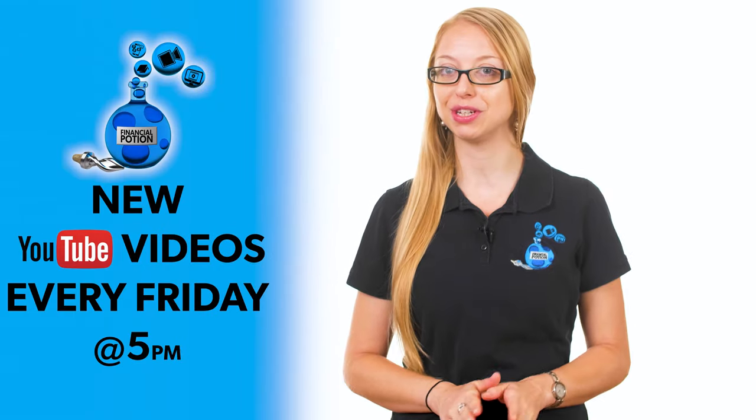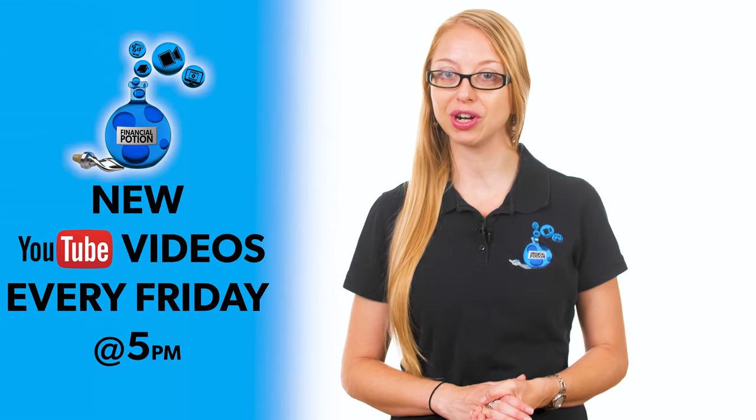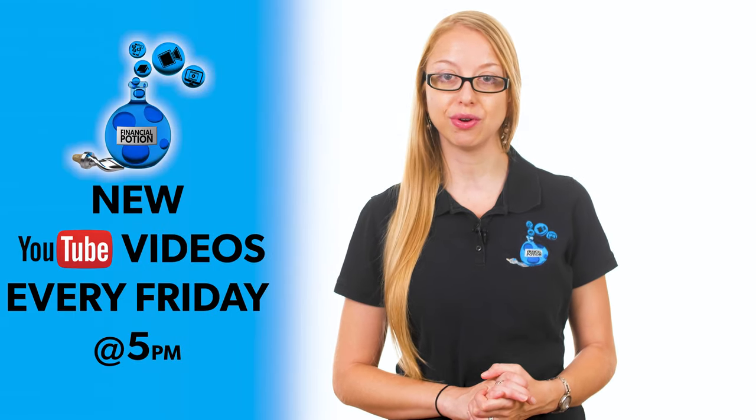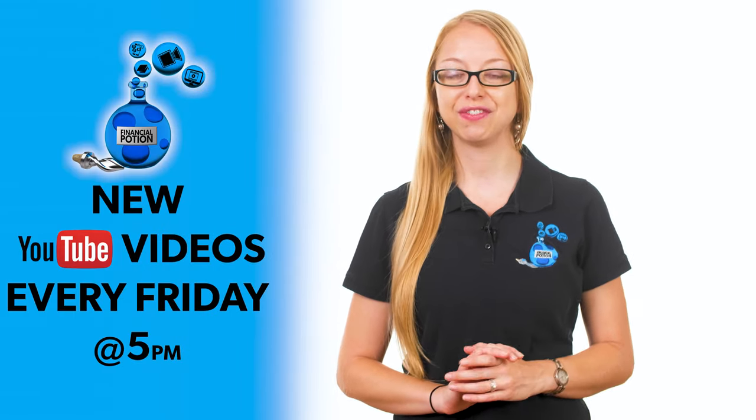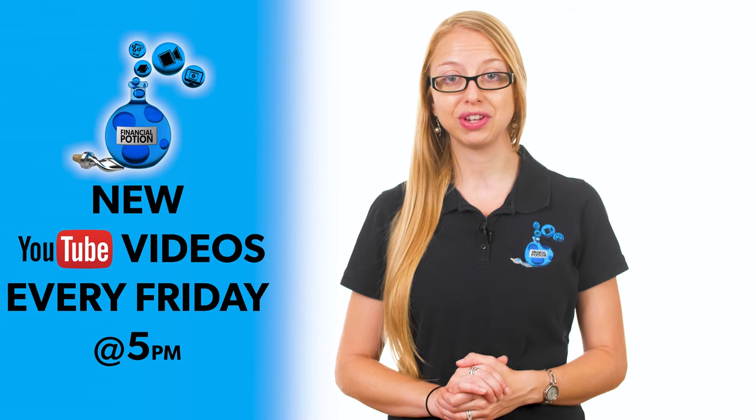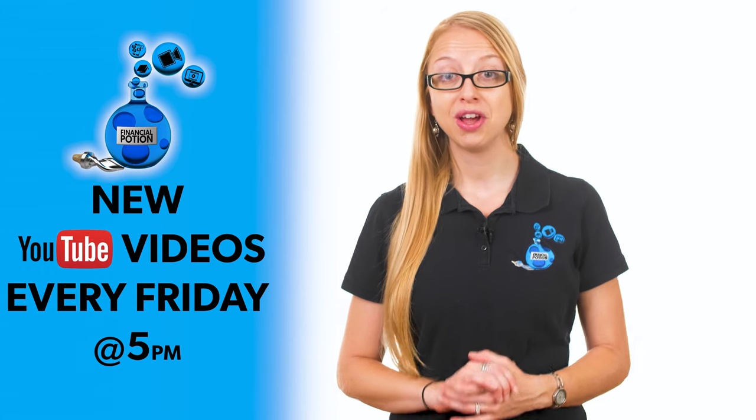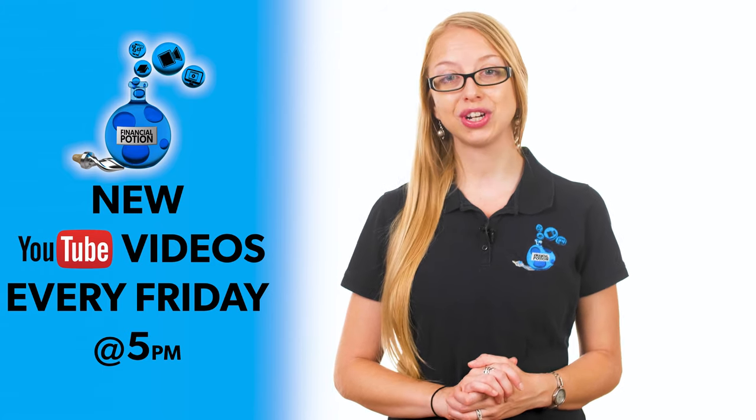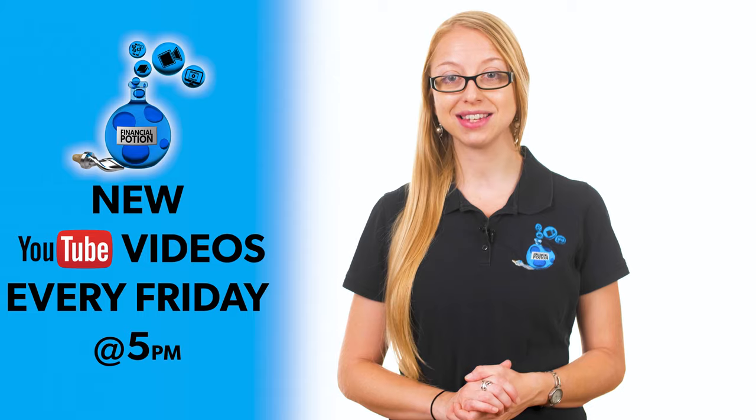To never miss out on a video, please make sure you subscribe to our channel and then click on that bell so you're notified every Friday at 5 PM Arizona time that a new video has been uploaded. For one-to-one training or just to support our content, please click above and connect with us on our Patreon page.